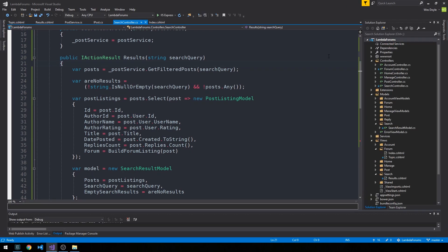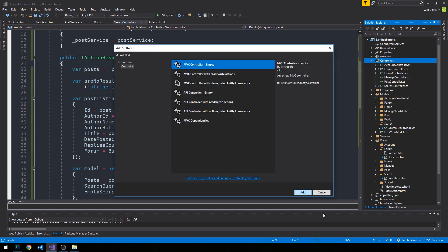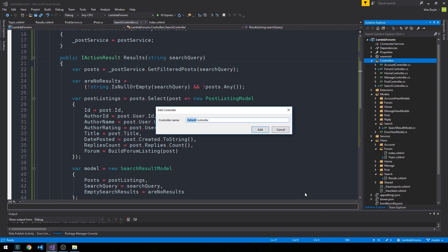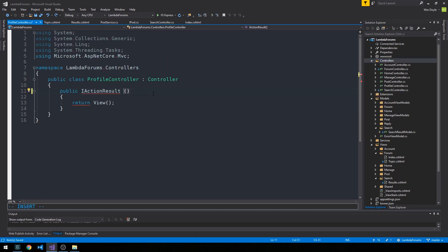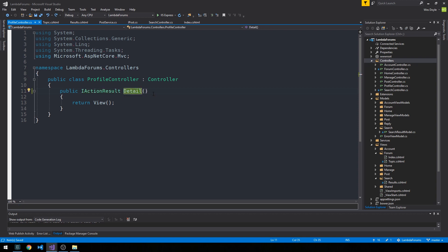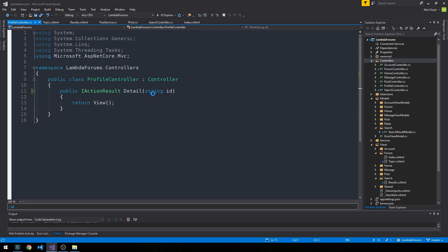I'm just going to stop the server and I'm going to go ahead and create a profile controller. Let's go right into creating our detail action result, and we're actually just going to take a string id which will be our user id, and then you can imagine that we want to get a user id back from our database so that we can construct another view model here to put out on this page.